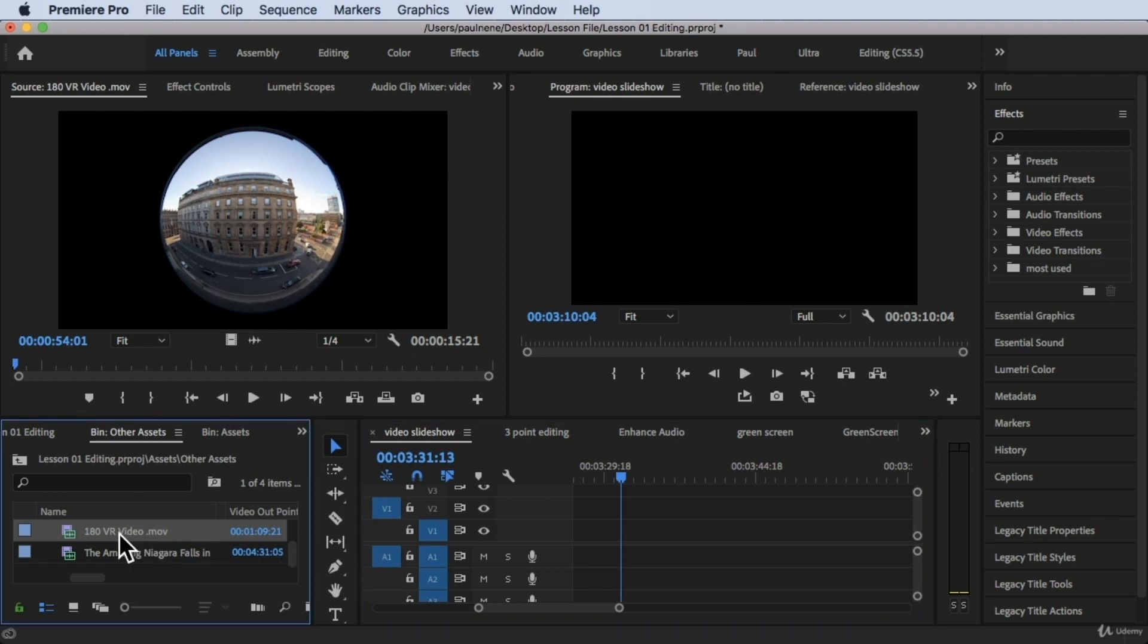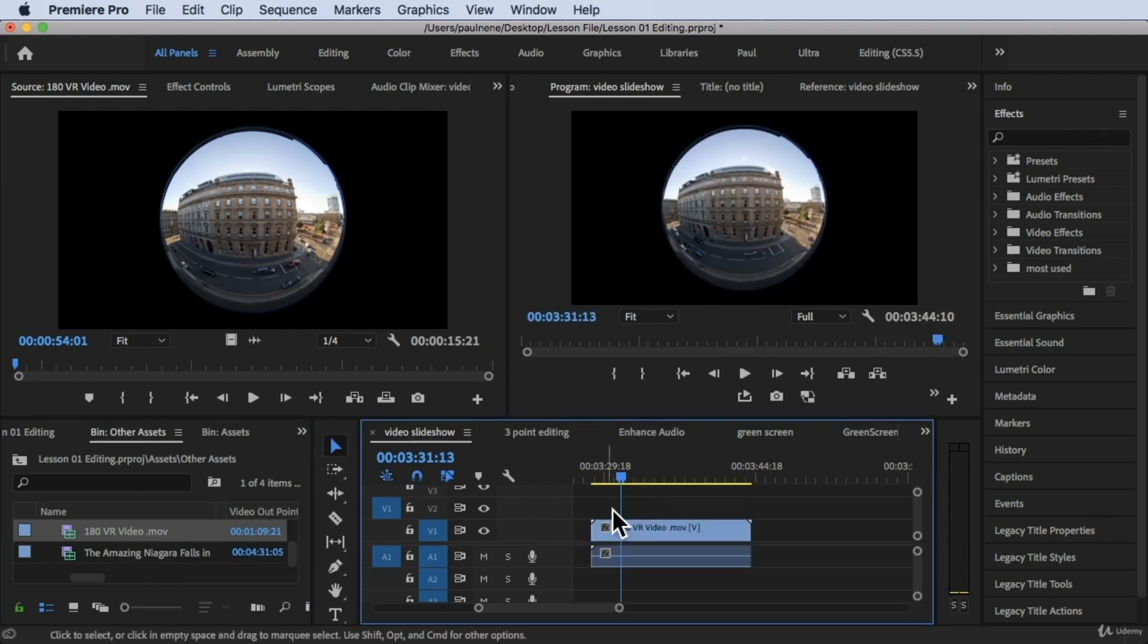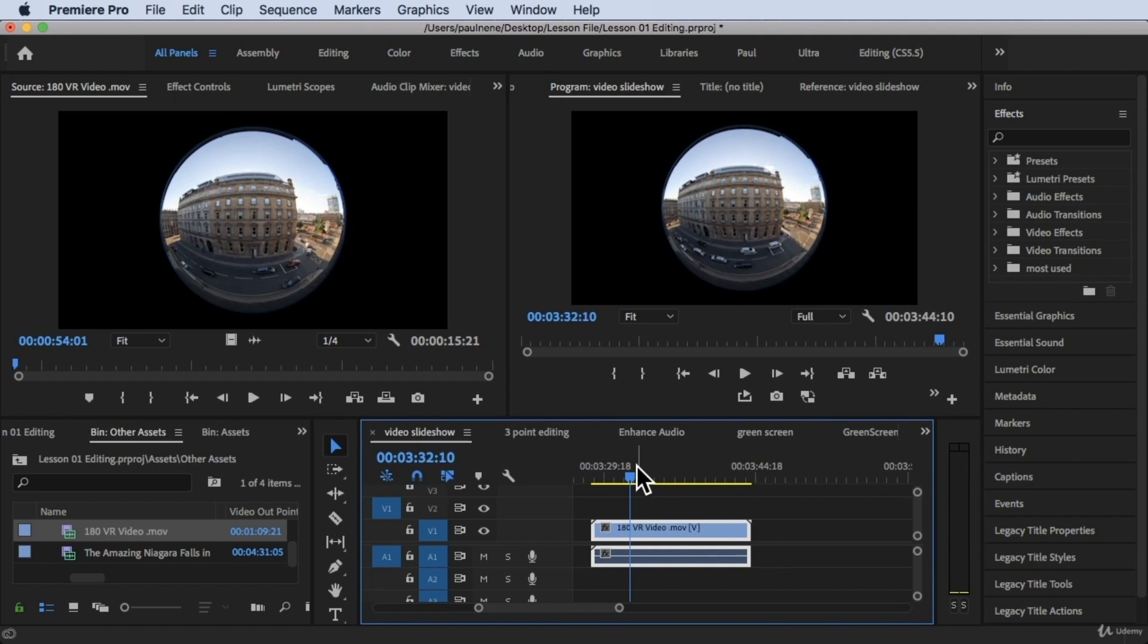Let's go ahead and try to drag this to our timeline. Now it's already on our timeline. If you want to enable the VR display in Adobe Premiere Pro, there is one located in program monitor.